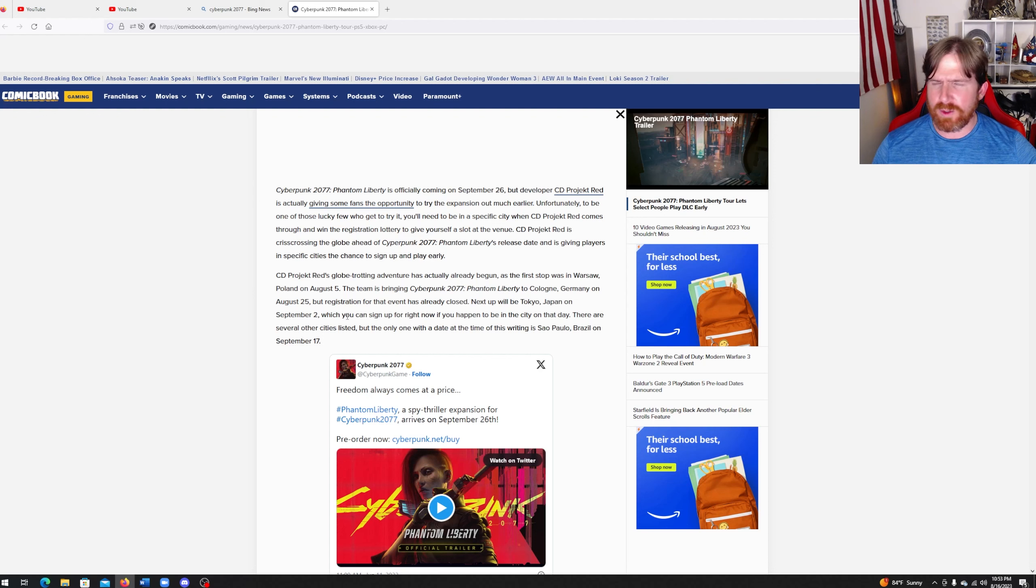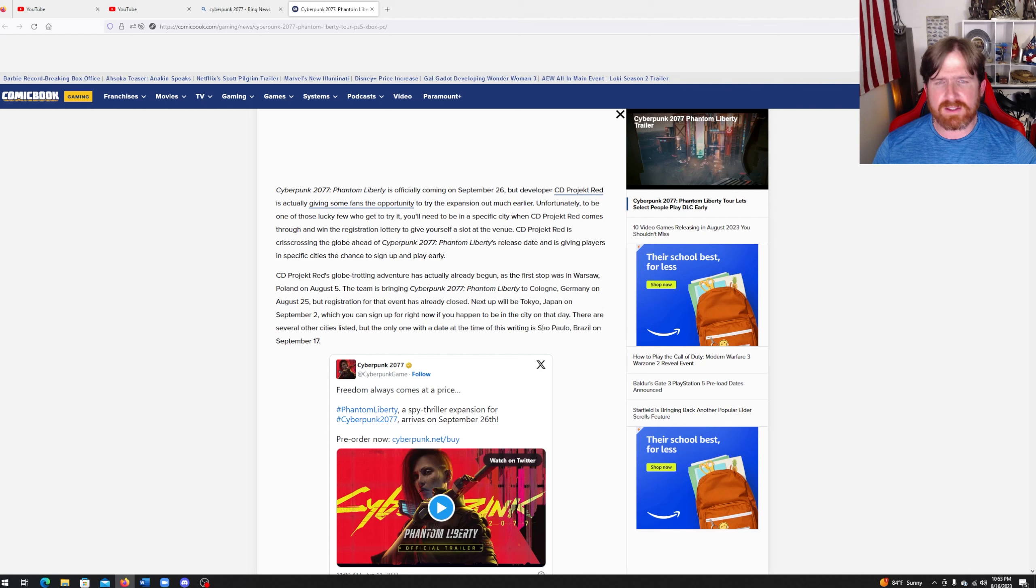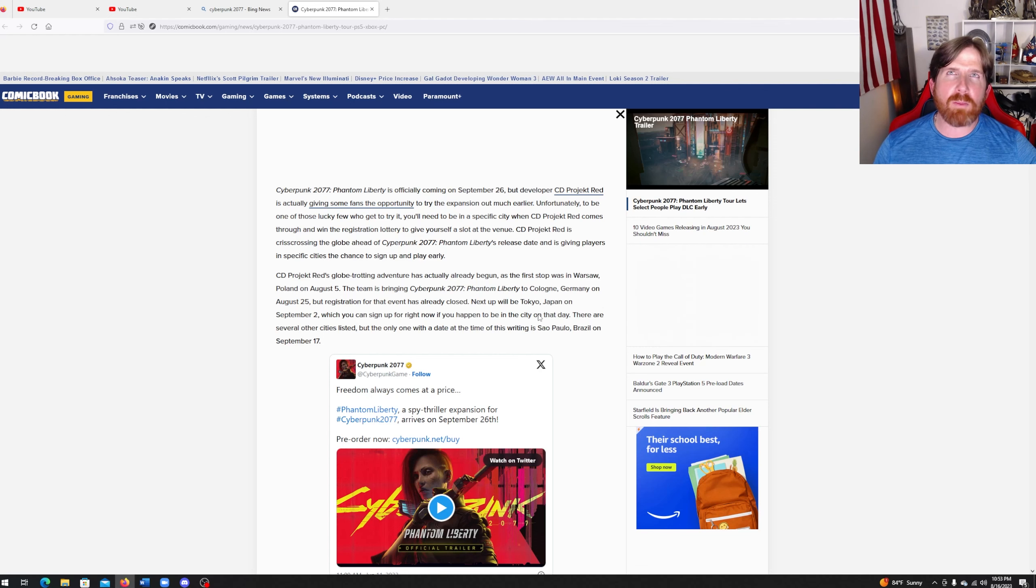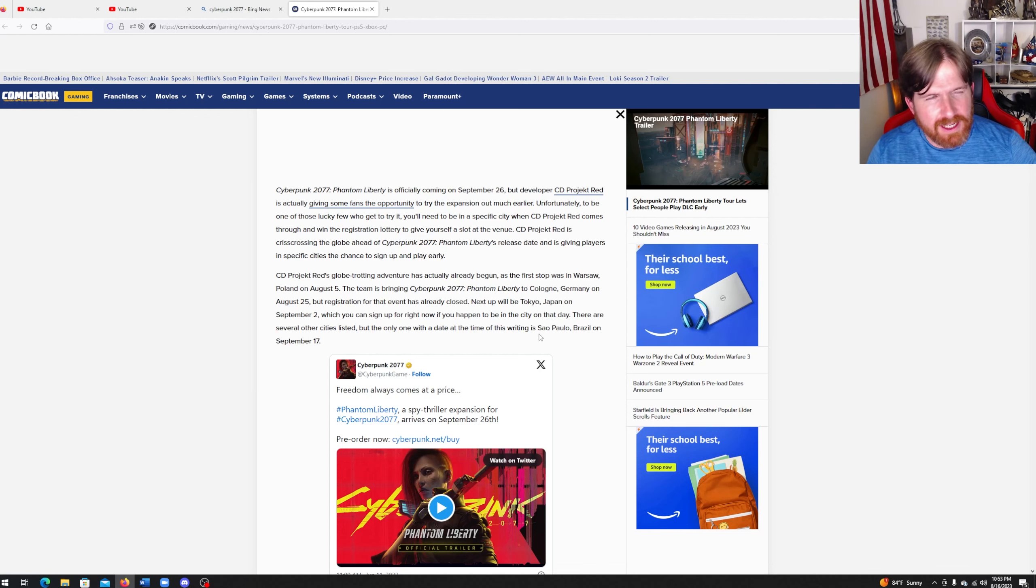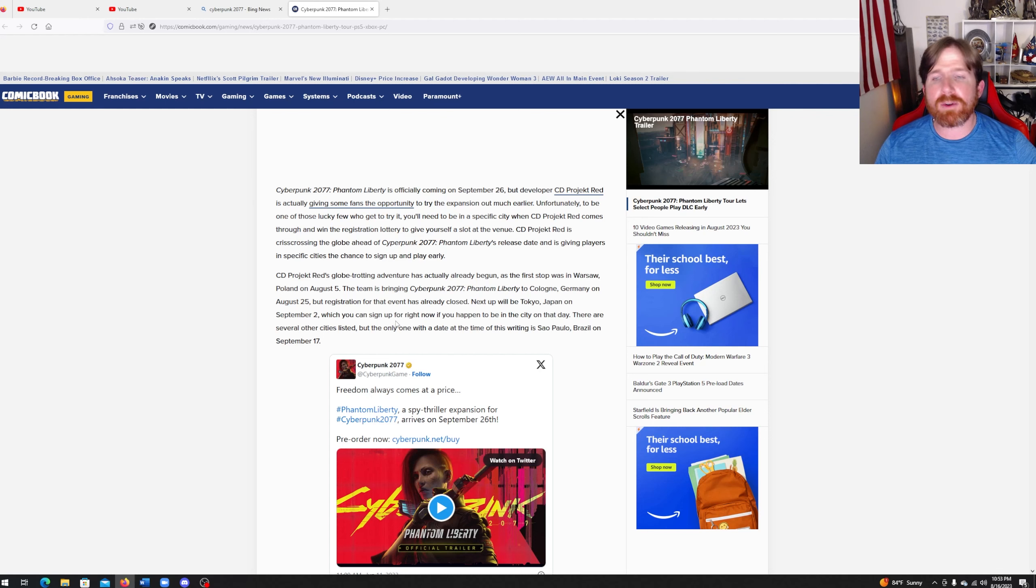Maybe some of you VPN wizards can figure something out. There are several other cities listed, but the only one with a date at the time of this is Sao Paulo, Brazil, on September 17th.